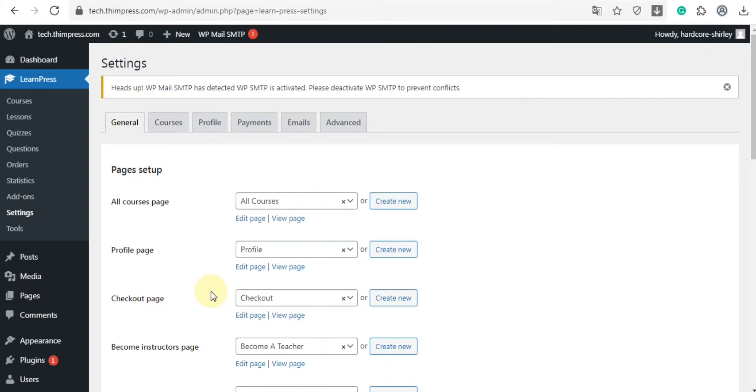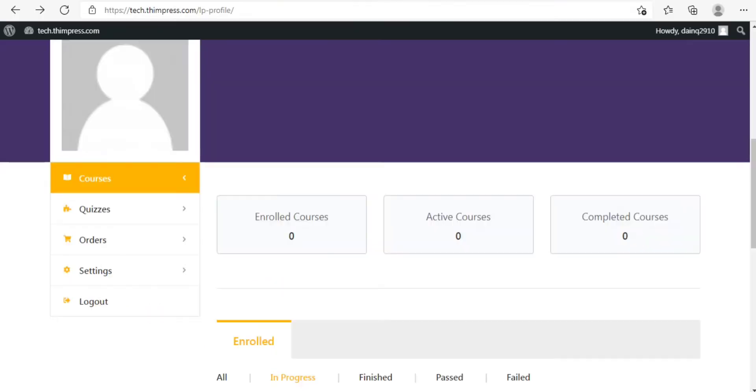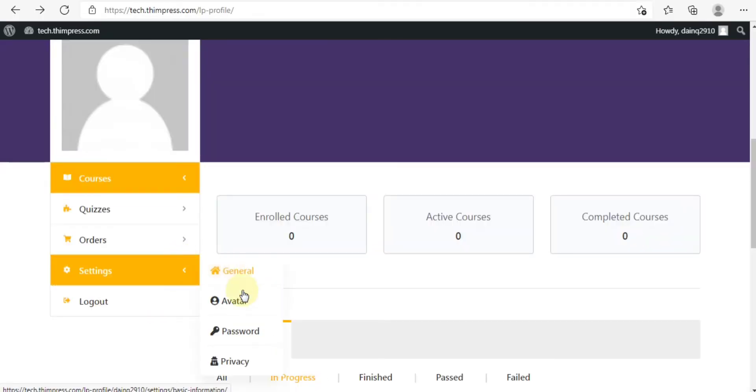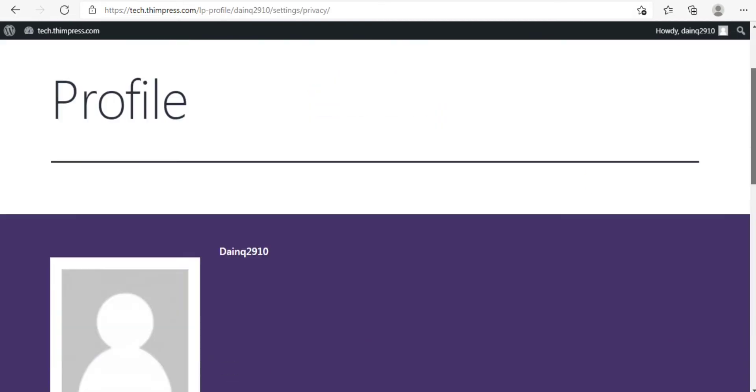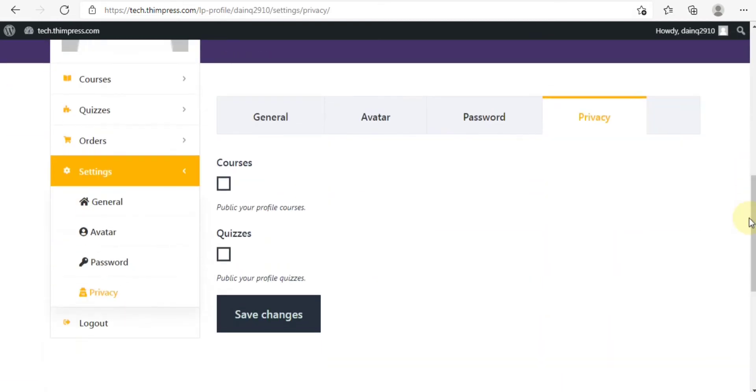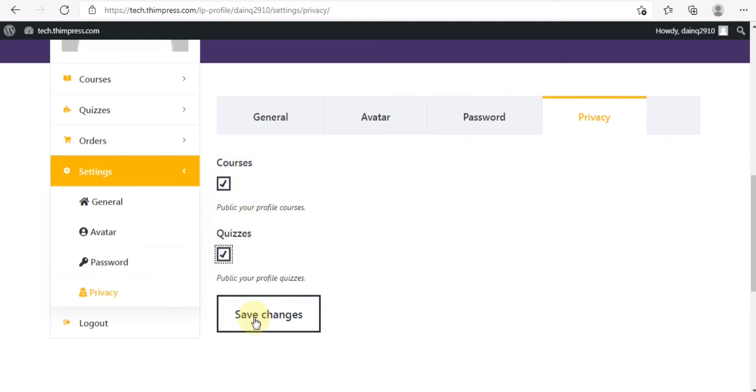And then, we will check the profile. In the settings, choose privacy. Now drop down, you can see two boxes, course and quizzes. Now tick on both of them and save changes.